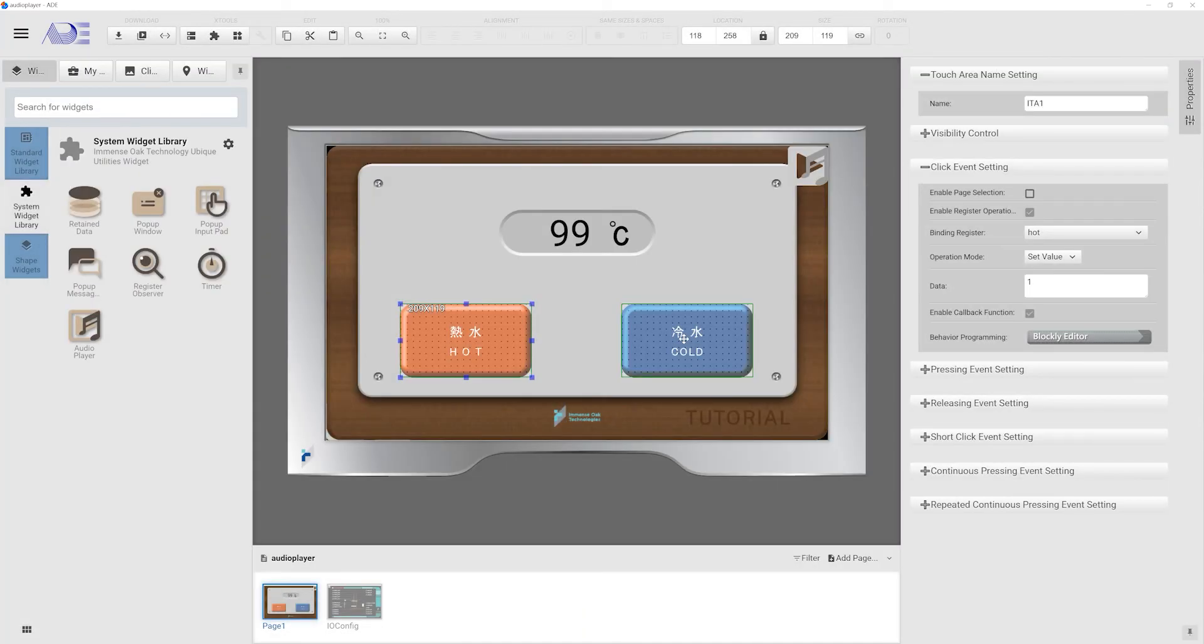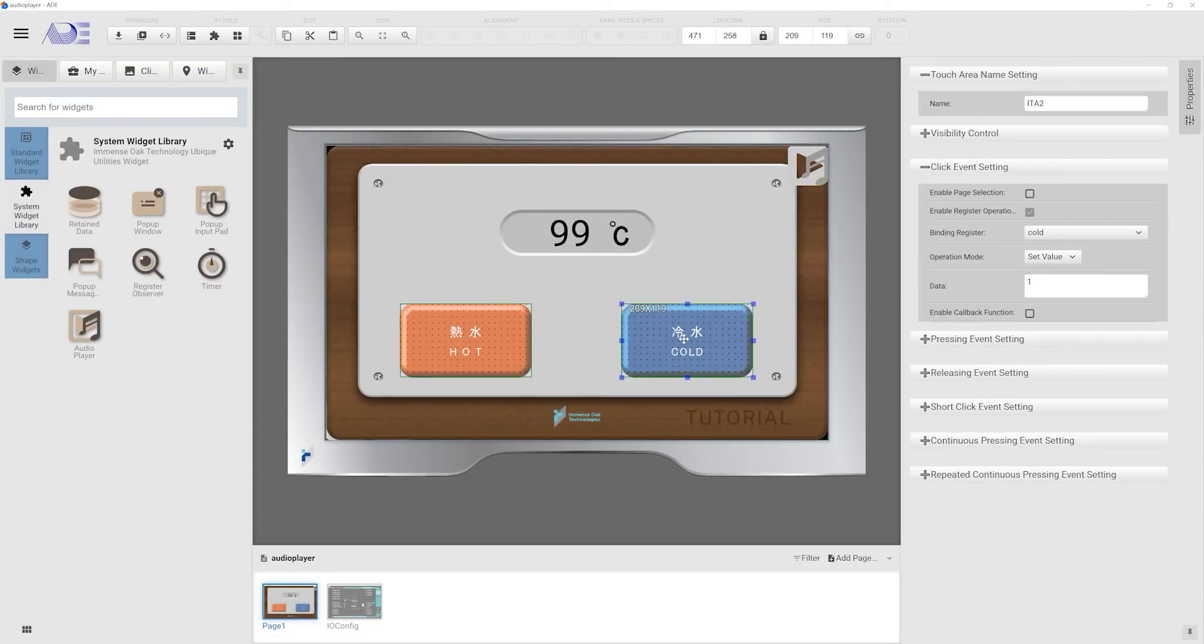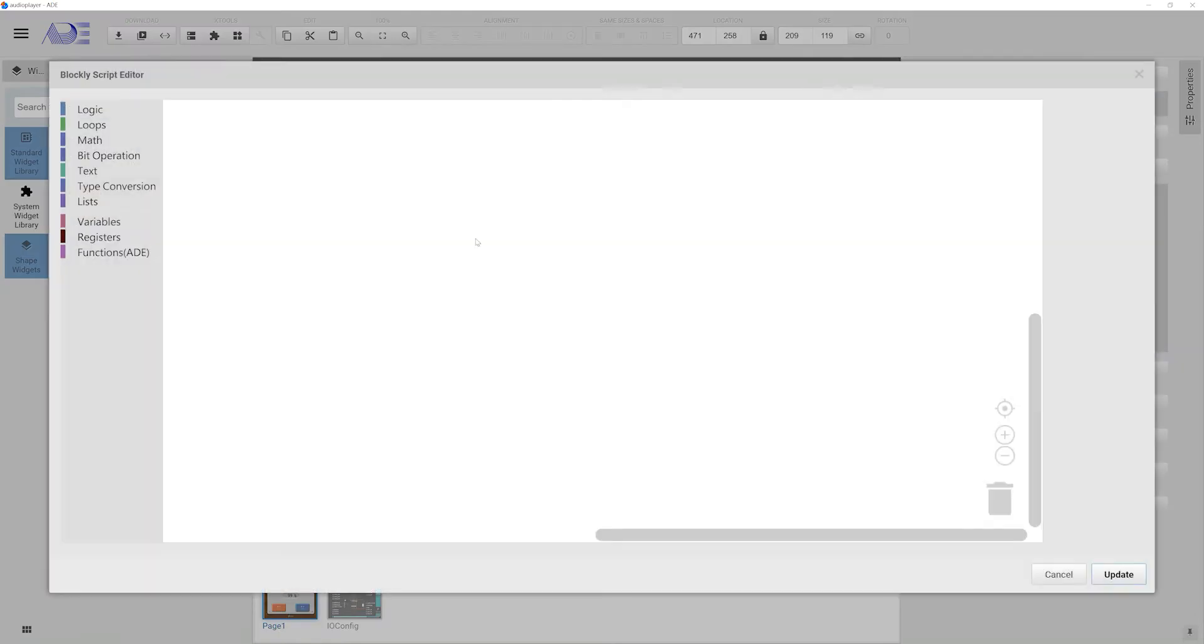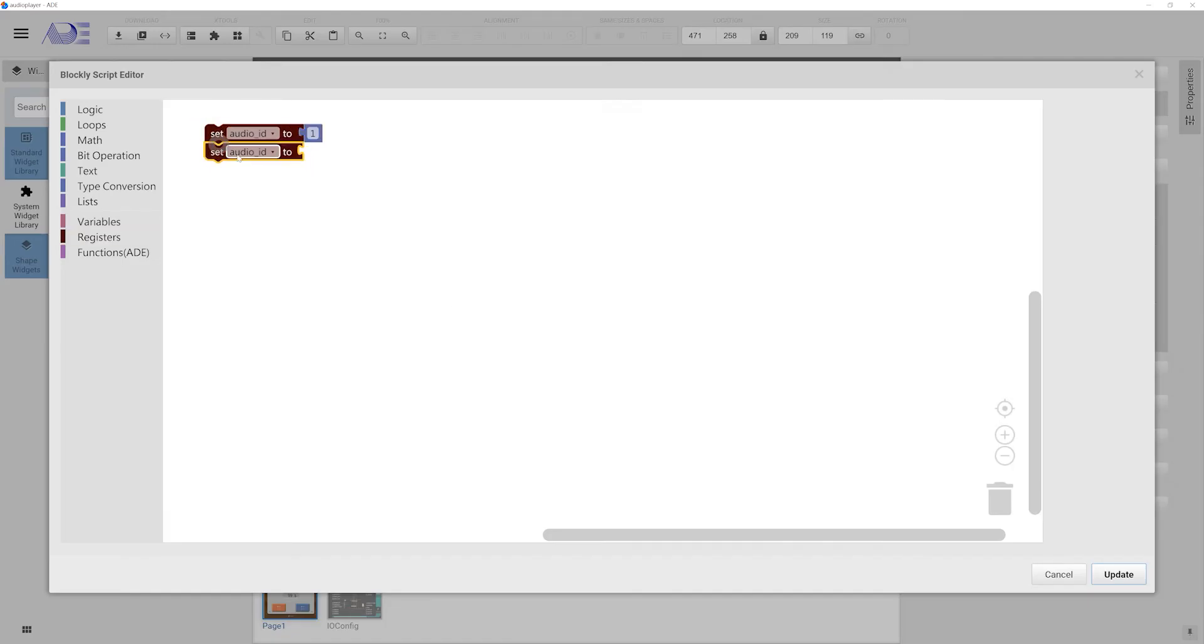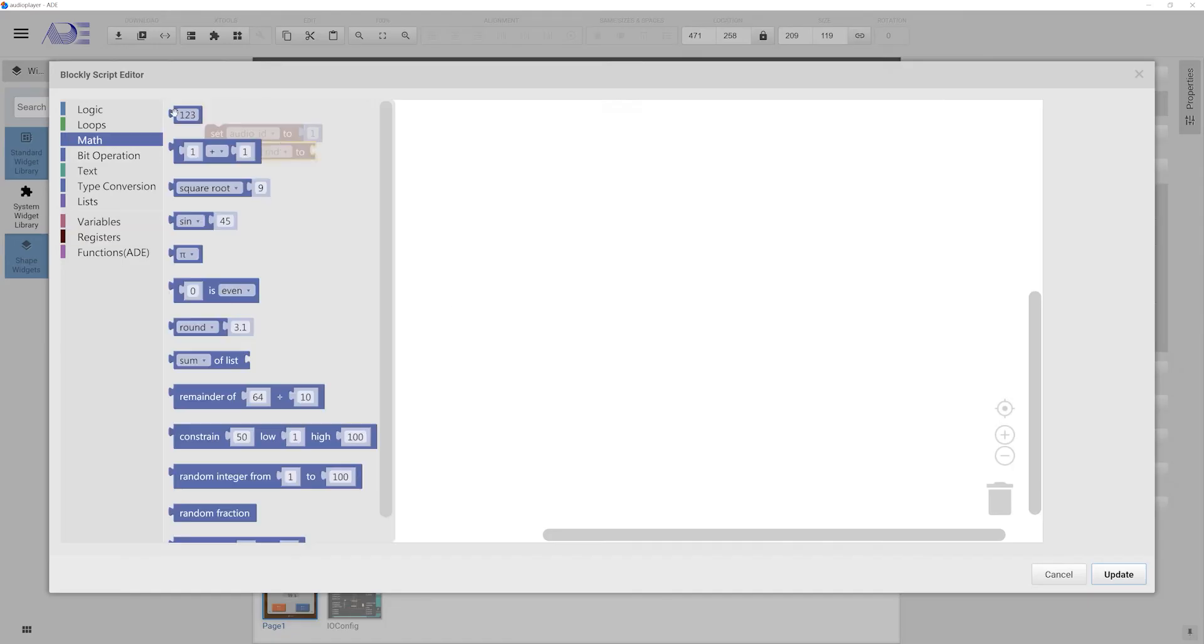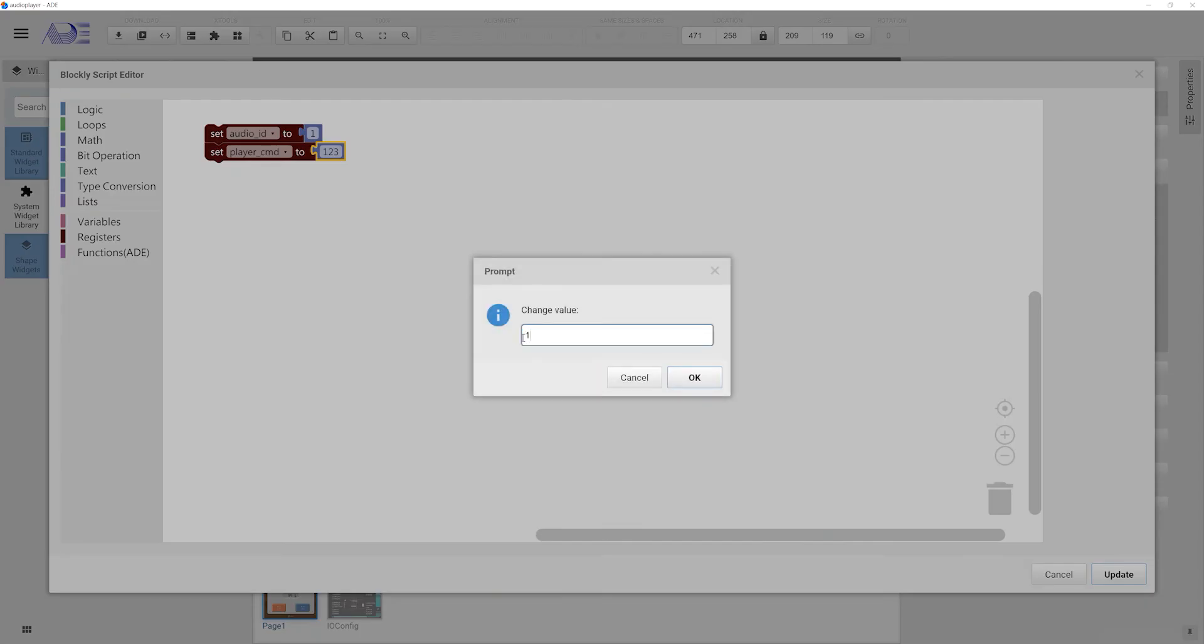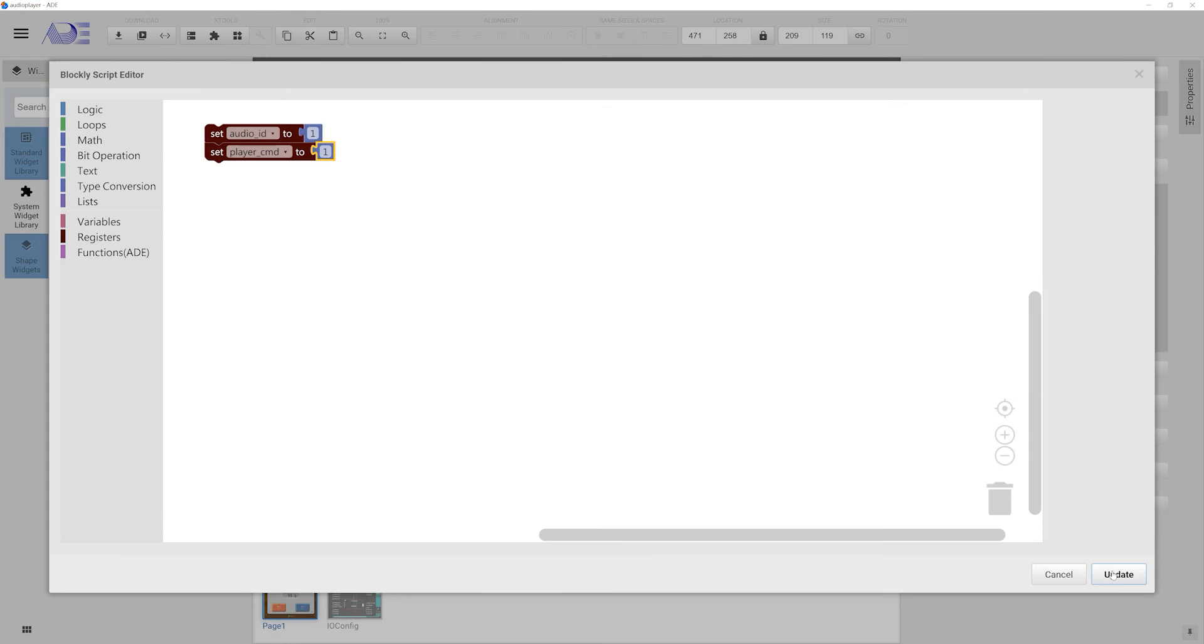Then we set up the cold water button. We perform the same setting for this button. When this button is pressed, the audio file indexed one will be played.